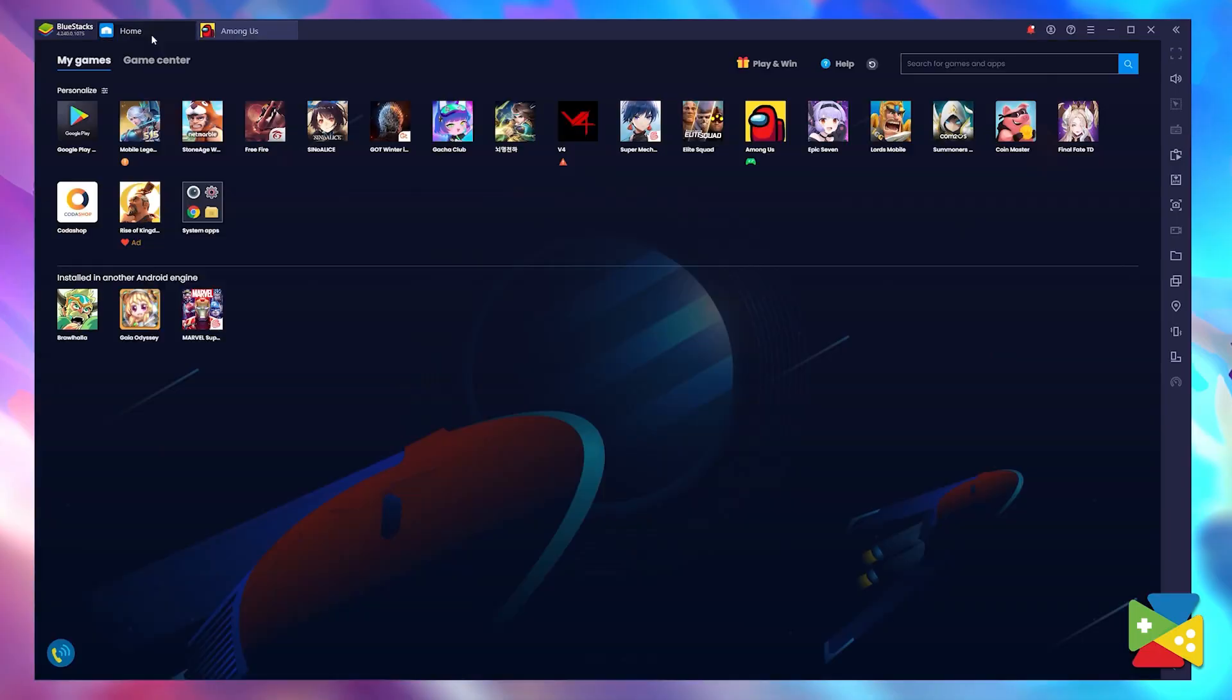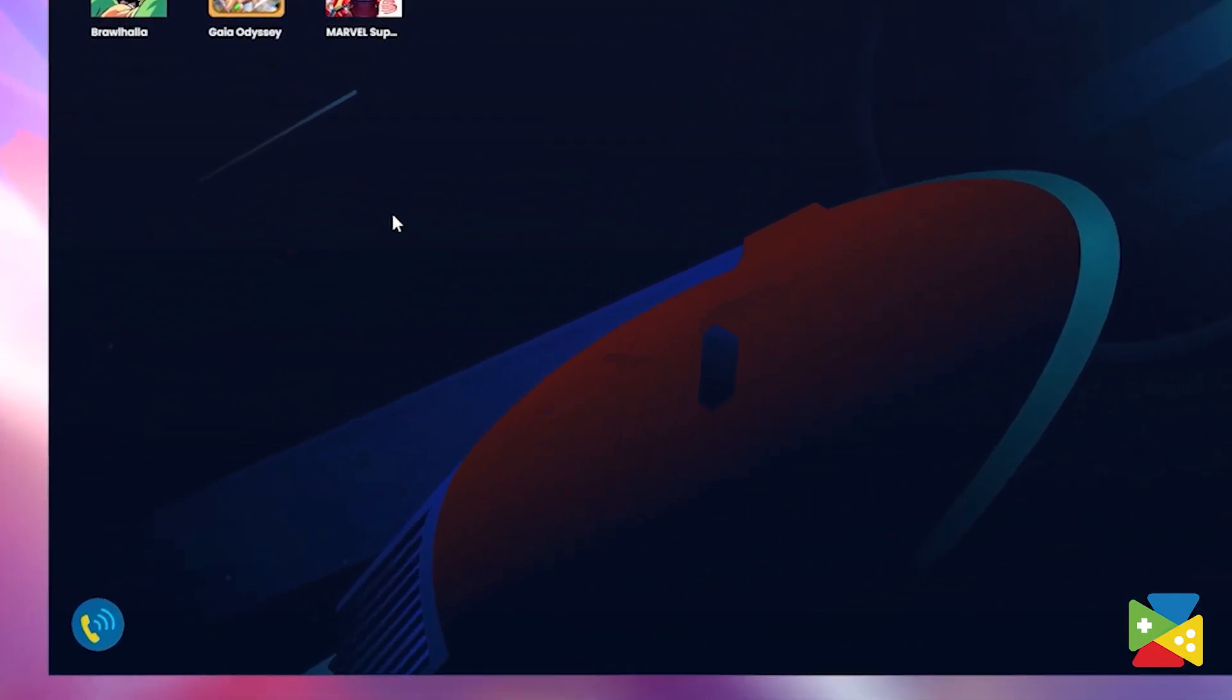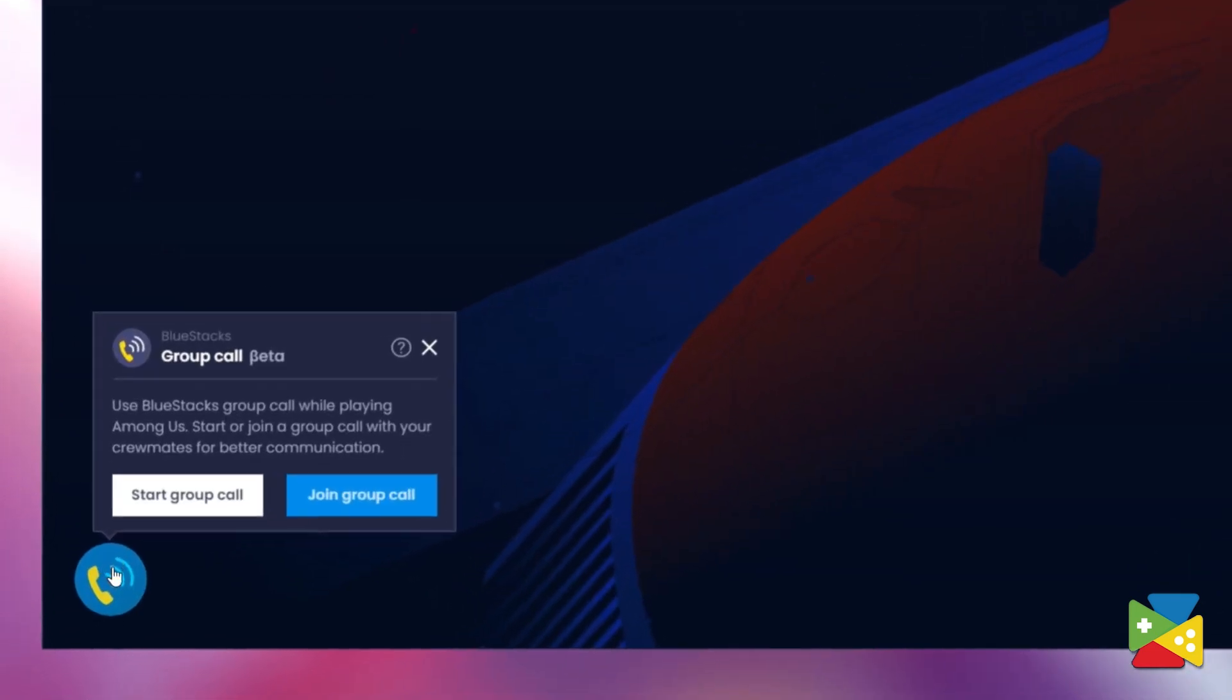Accessing this group call feature is very simple and it only takes a few steps. So, if you have Among Us installed on Bluestacks, you'll see the Group Call widget at the bottom left of the screen.